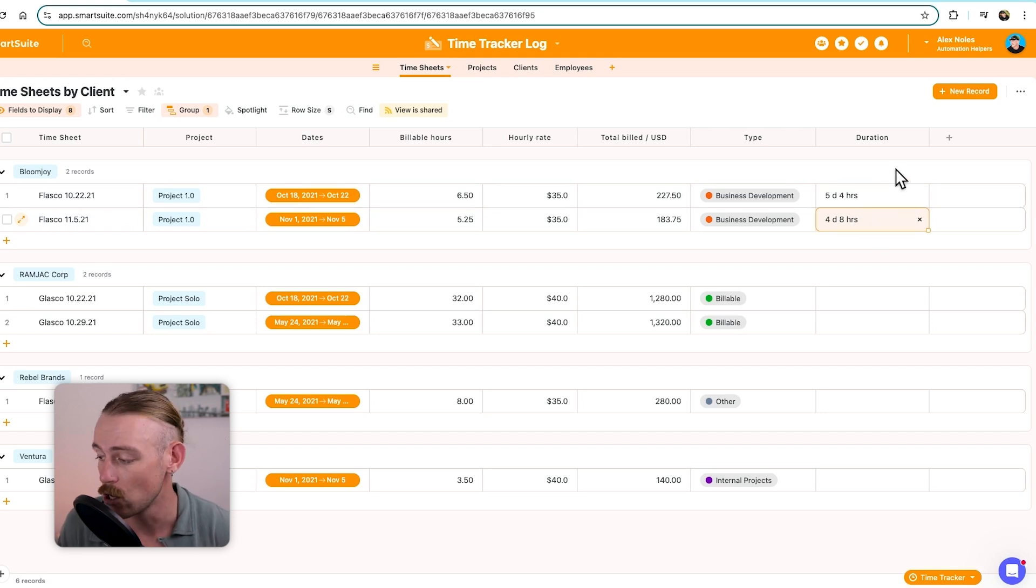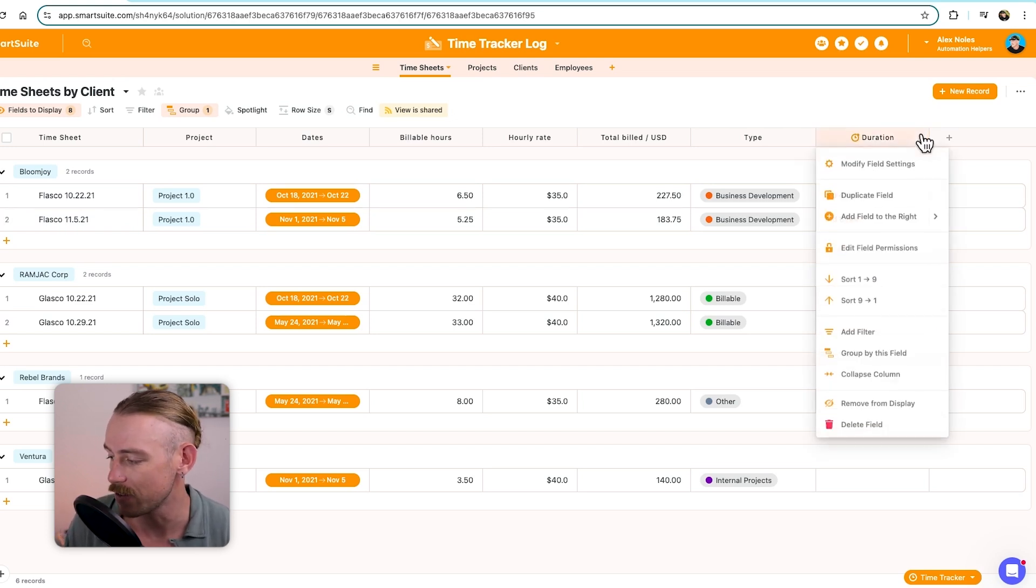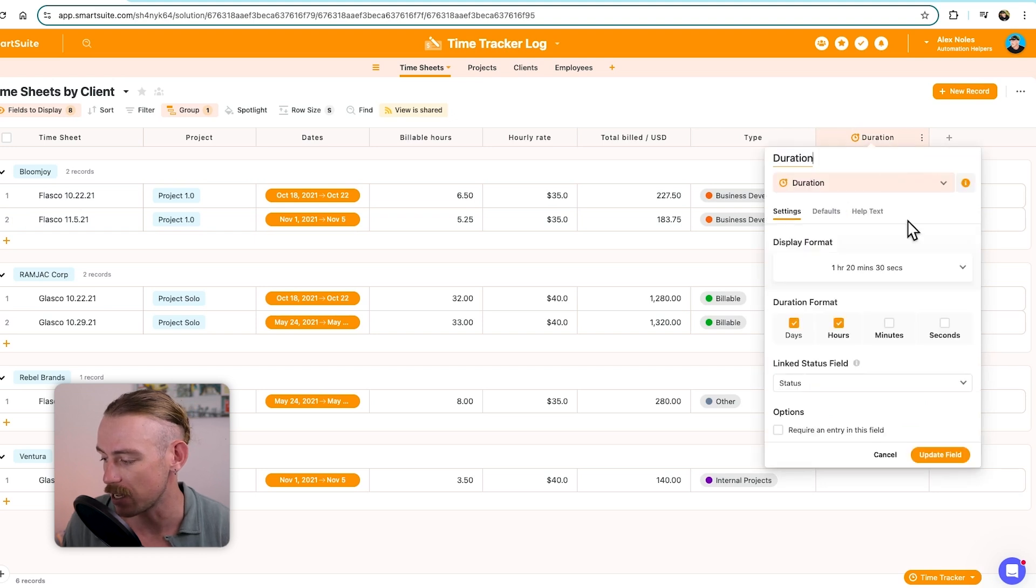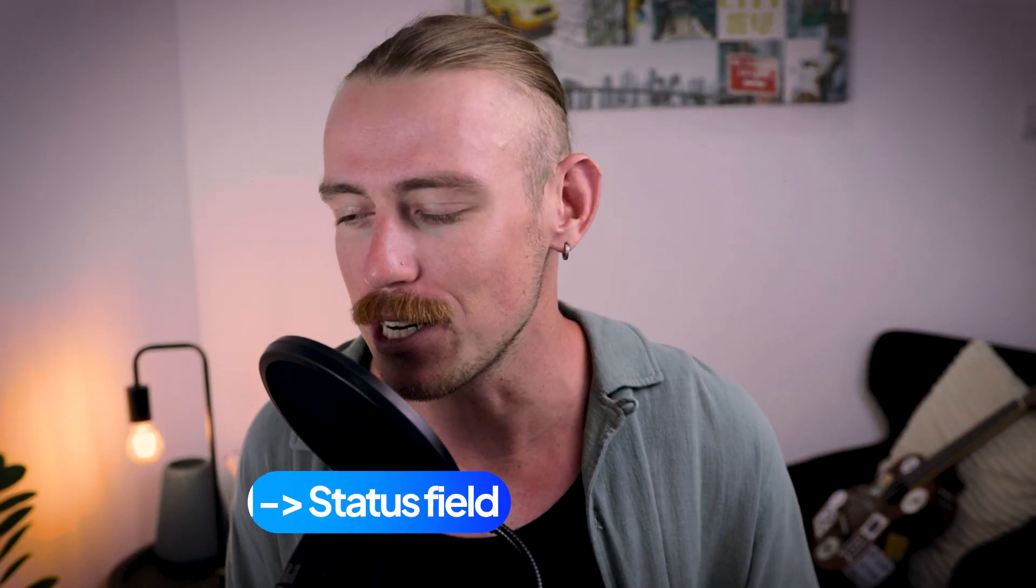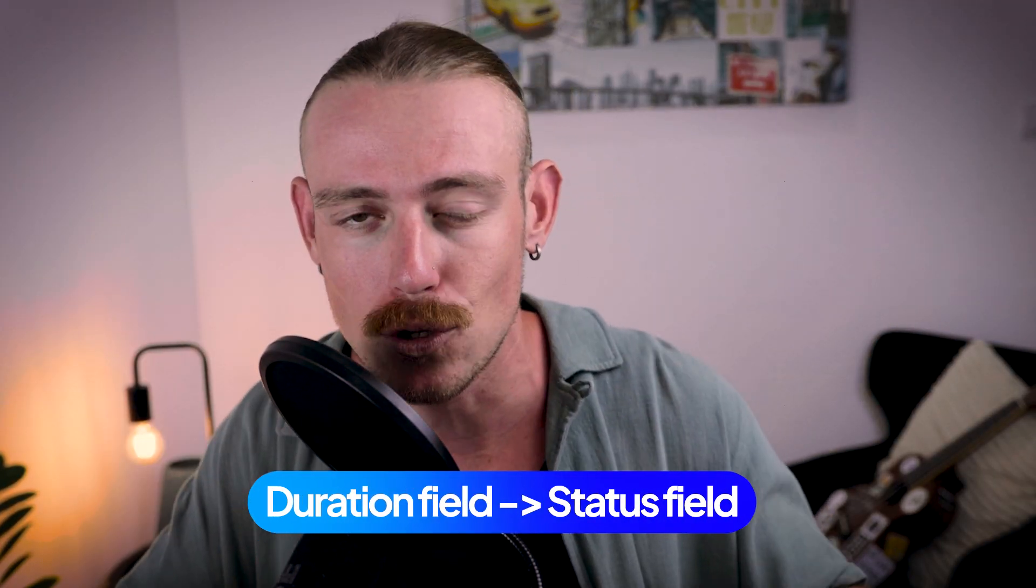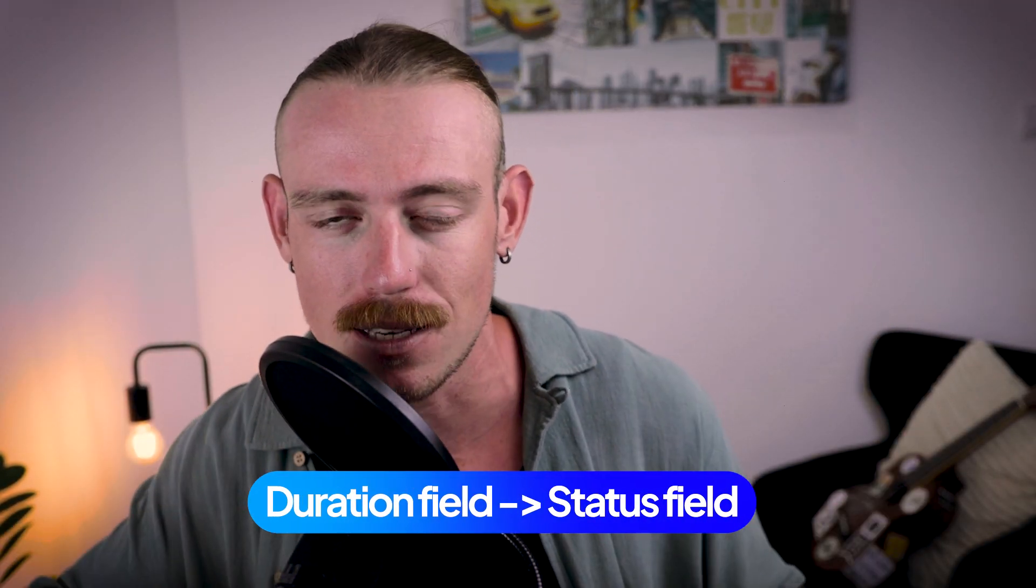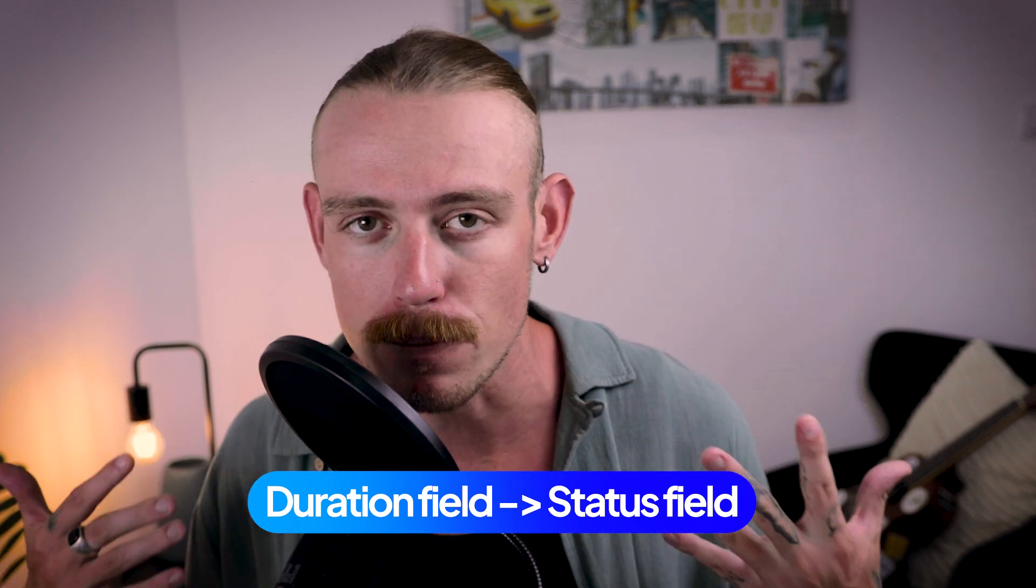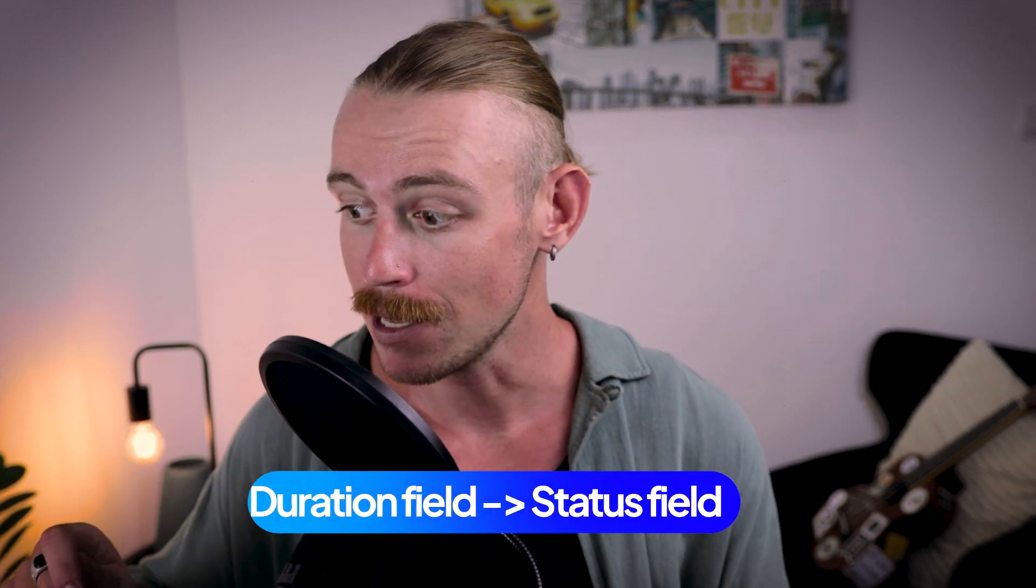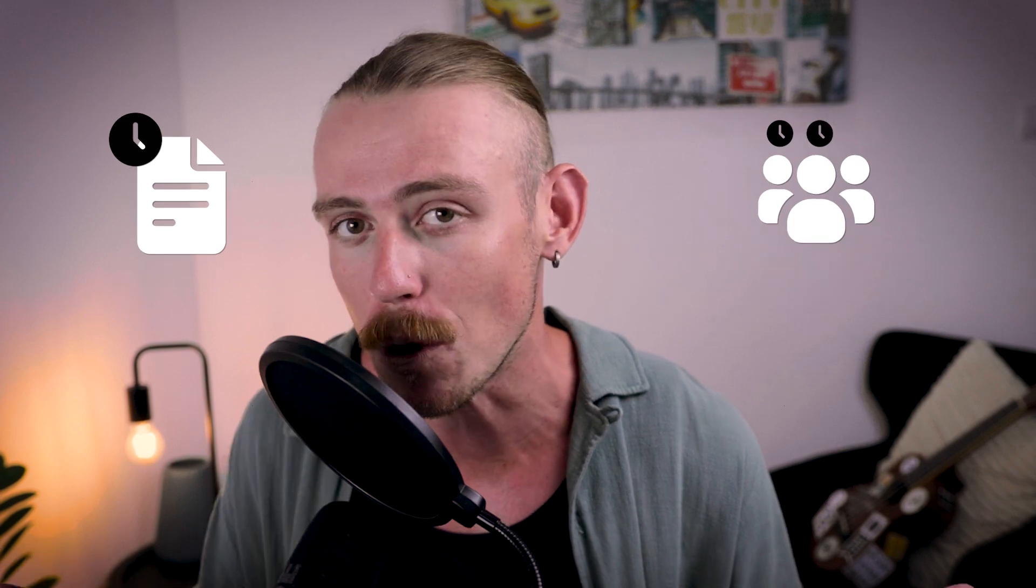Now, the duration is specifically linked to our status. The great thing about the duration field is that you can link it directly to your status field so that when a status becomes active or in progress, the solution knows, let's get things going. Let's start recording how long this takes, which is perfect for really understanding how long a project takes, not just the time that each individual employee spends on tasks, but the overall.